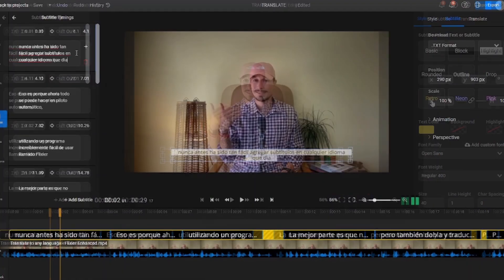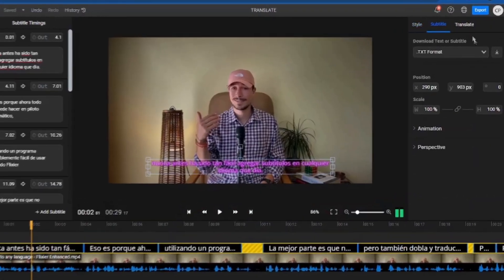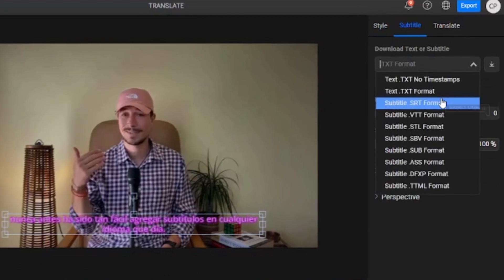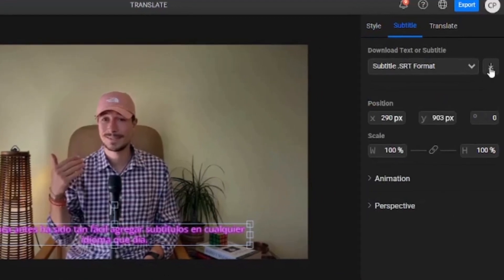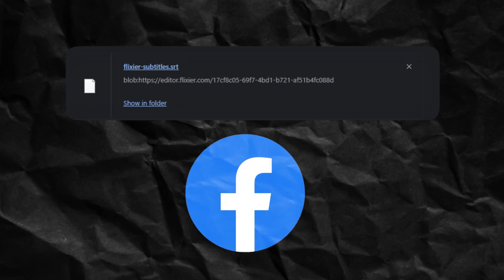Similarly, we can edit or change their style. If we want to upload the subtitles to YouTube or another platform, we can download them. The most commonly used format is SRT, so we'll select that from the menu, then we click the Download button. Now this file can be uploaded to YouTube or other platforms.